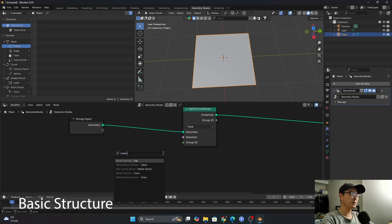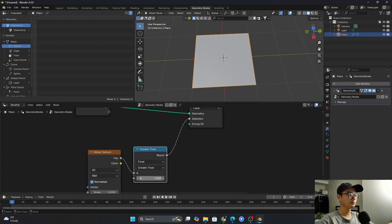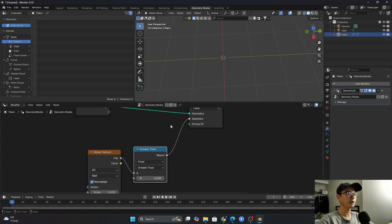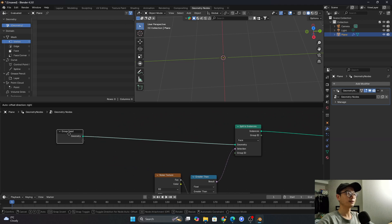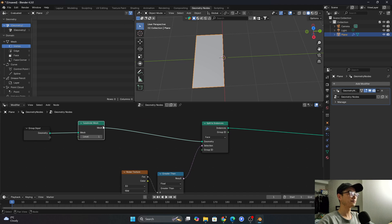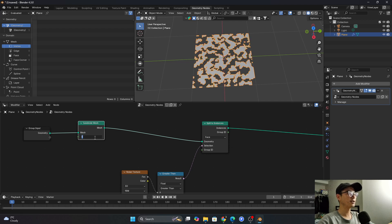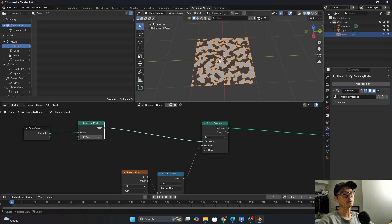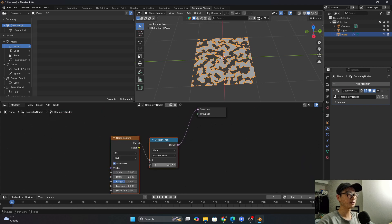If you are familiar with geometry nodes you will know what I'll do next. I will use Noise and Compare — set Compare to maybe 0.5. If it's bigger than that it will be deleted, so everything disappears. That's normal because we have too few subdivisions. I will subdivide it — 1, 2, 3 — you can see that if I increase the number it will have more details. I'll set it to 7, I think 7 is good. You can adjust this number as you want.